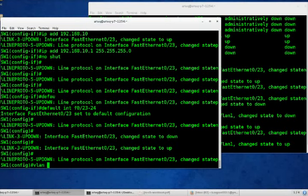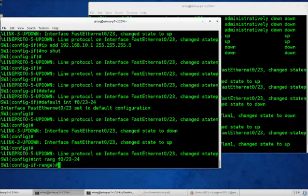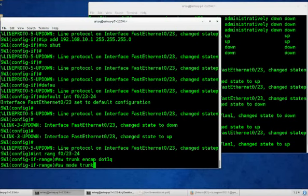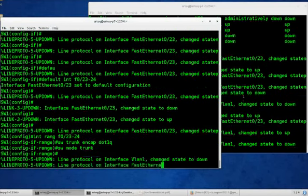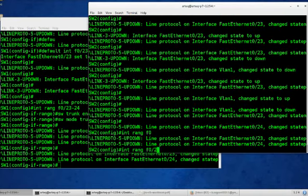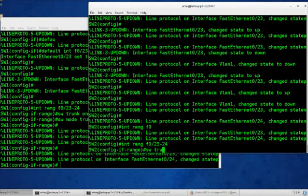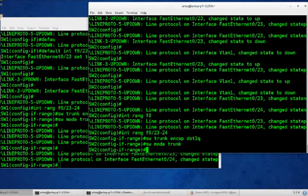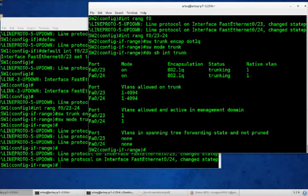VLAN. Actually, before we do that, let's go to interface range f0/23 to 24. Switchport trunk encap dot1q. Because we want to support more than one VLAN. Switchport mode trunk and simply trunking on with no negotiation. Let's do that on switch 2, interface range f0/23 to 24. Switchport trunk encap dot1q. Switchport mode trunk. And do show interface trunk just to check it out. And there we have it.